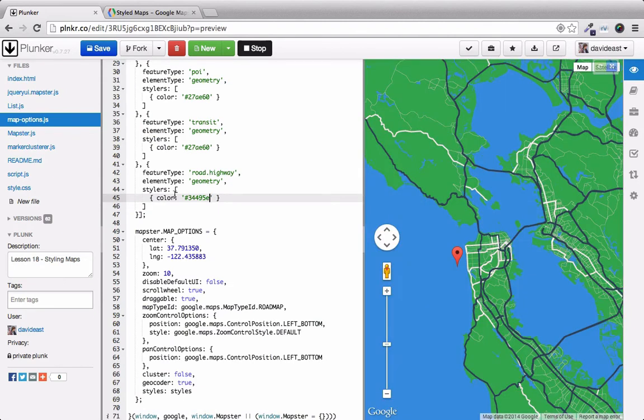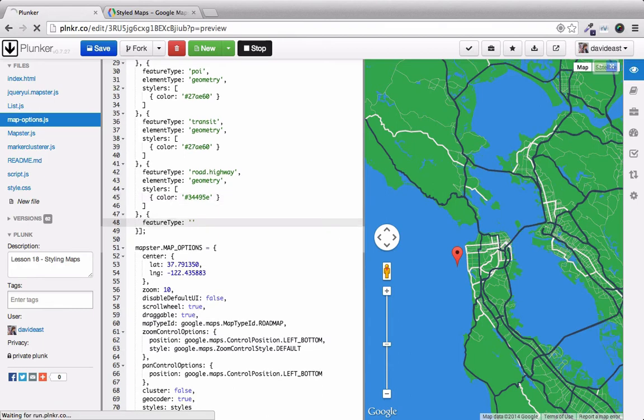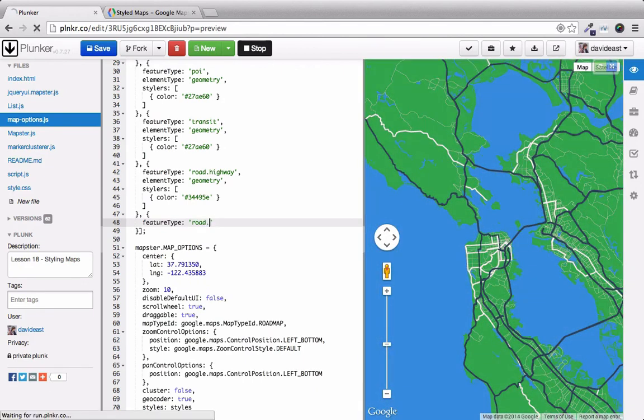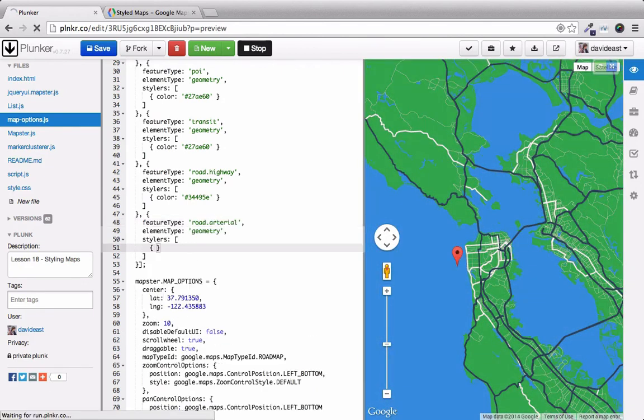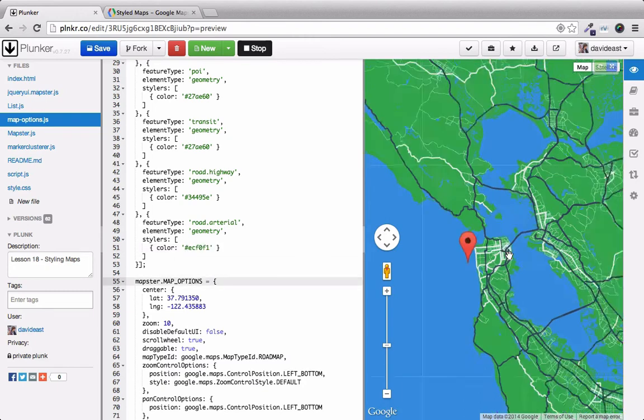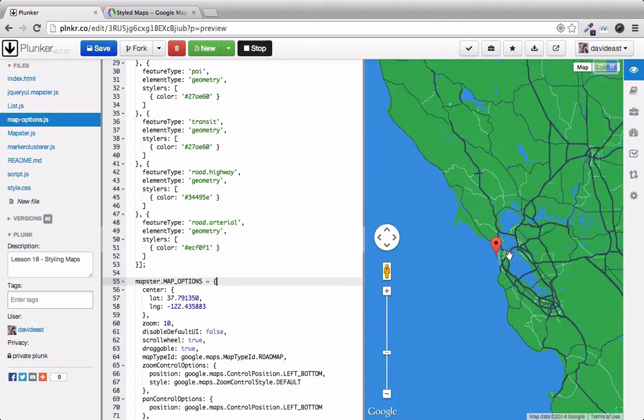To provide contrast to this dark blue, we want to set our main roads to have a gray color. The feature type will be road.arterial. Now we'll set the color to the gray. And now when we scroll out, we have a flat and solid colored map.